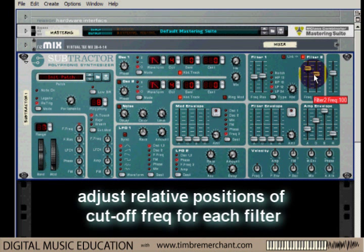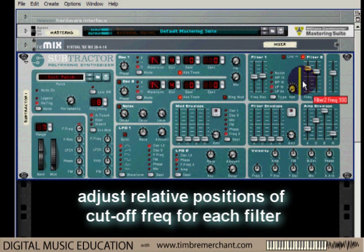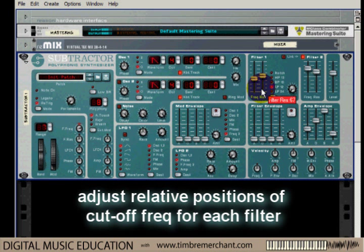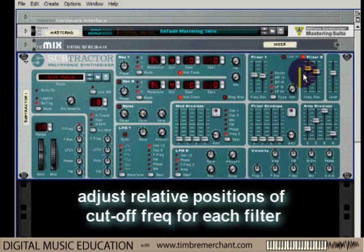As I move this frequency, we can hear that we're getting a sort of 'e' sound. By pulling them further apart — and if we put them closer together — it's a bit of an 'a' sound.